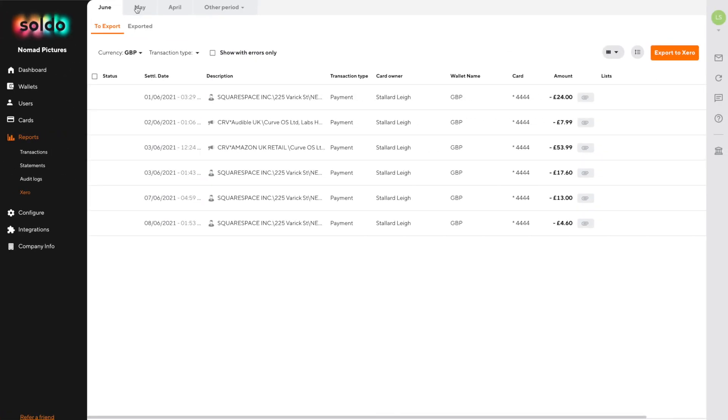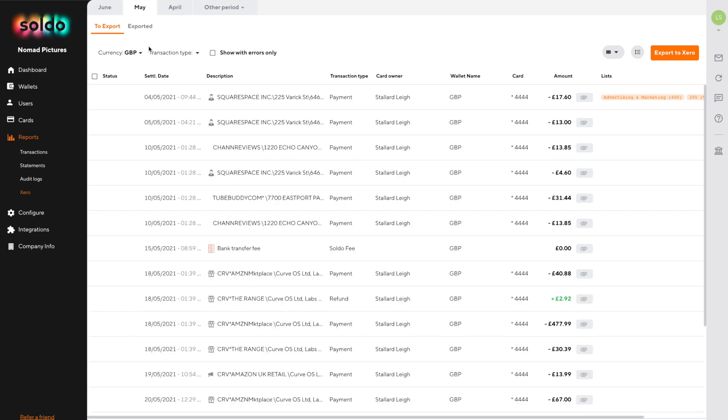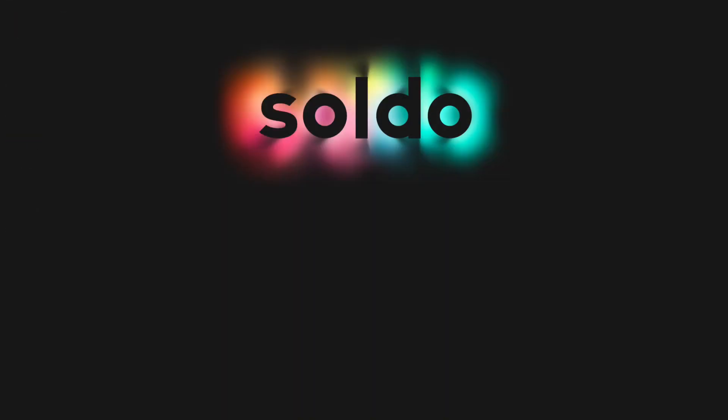Now that we've connected to Xero, we can start sending transactions across. For more information on exporting transactions into Xero, click on the next video which should be on screen now or check the description for a link.